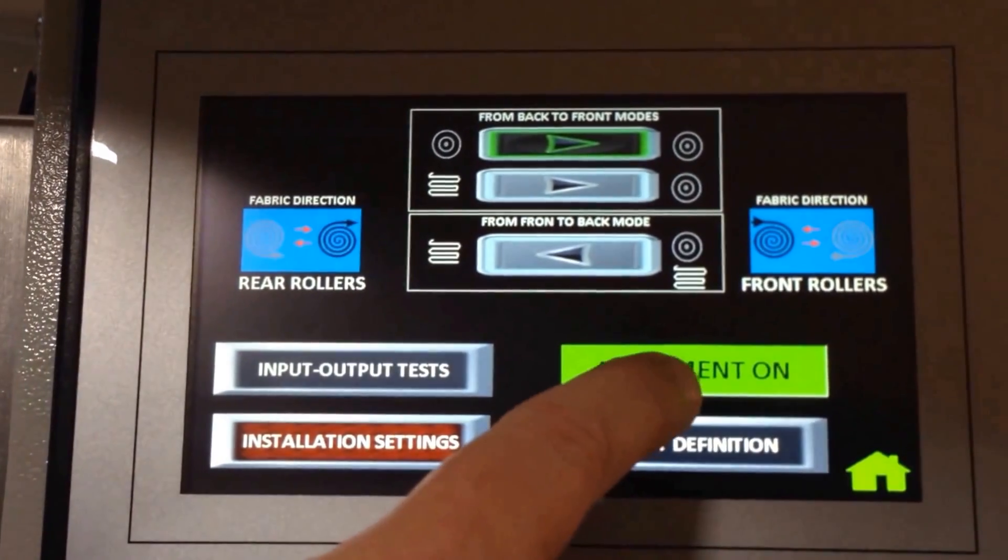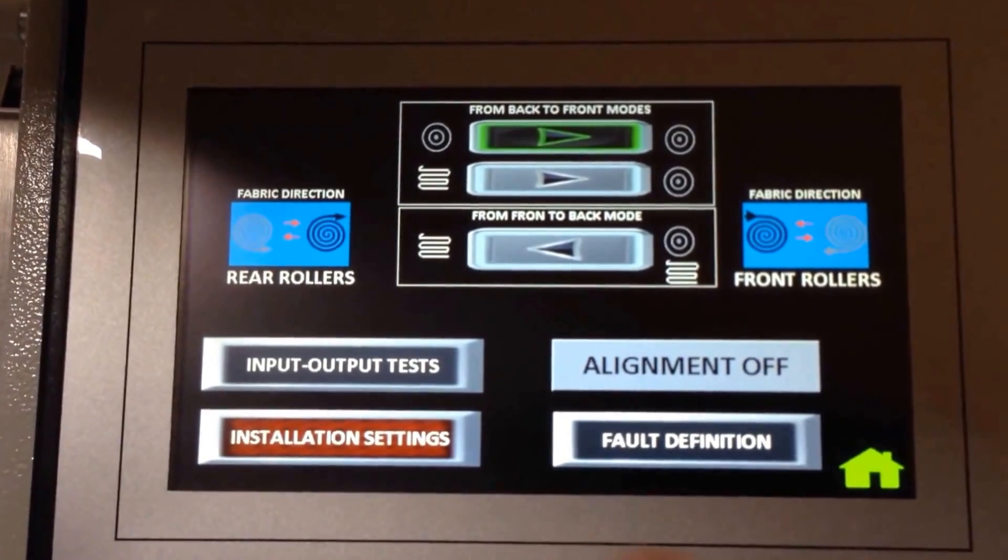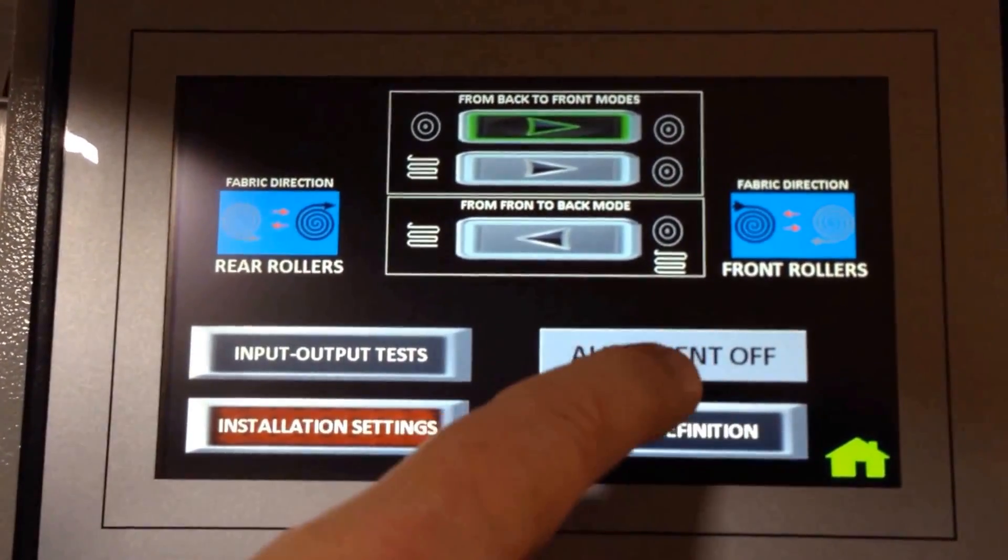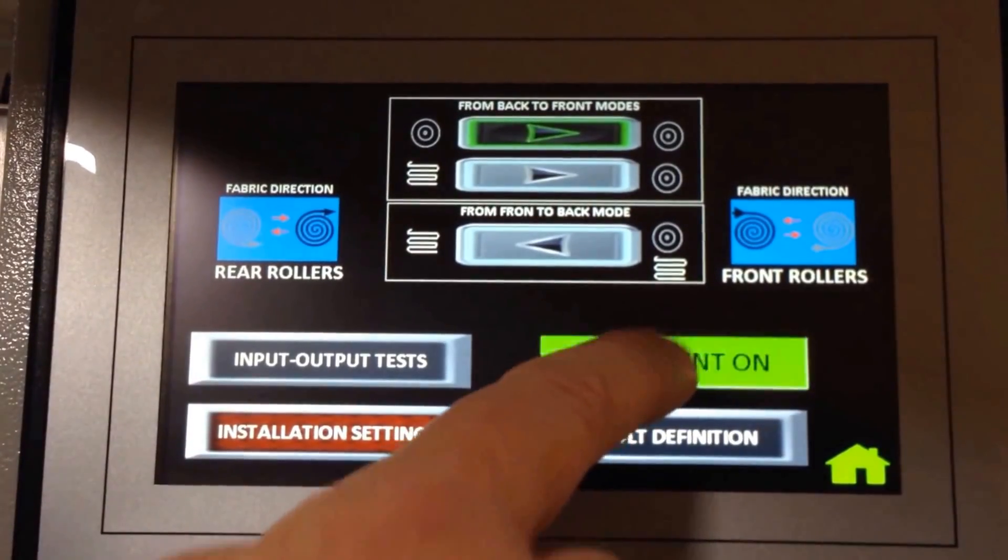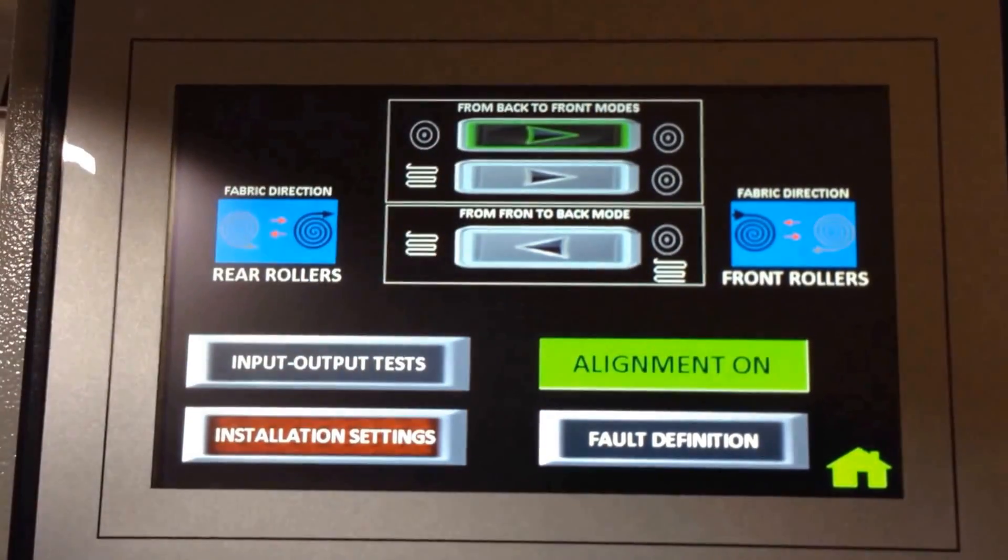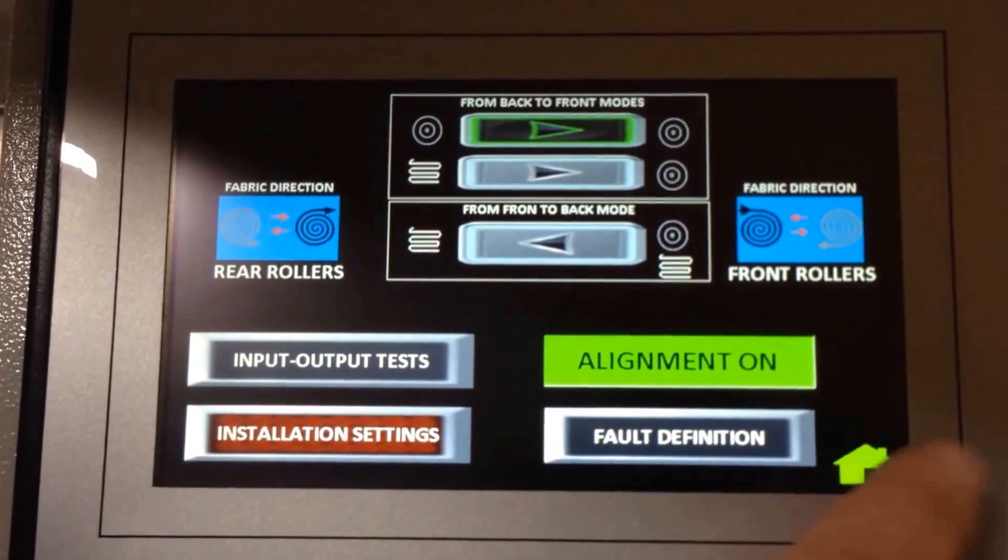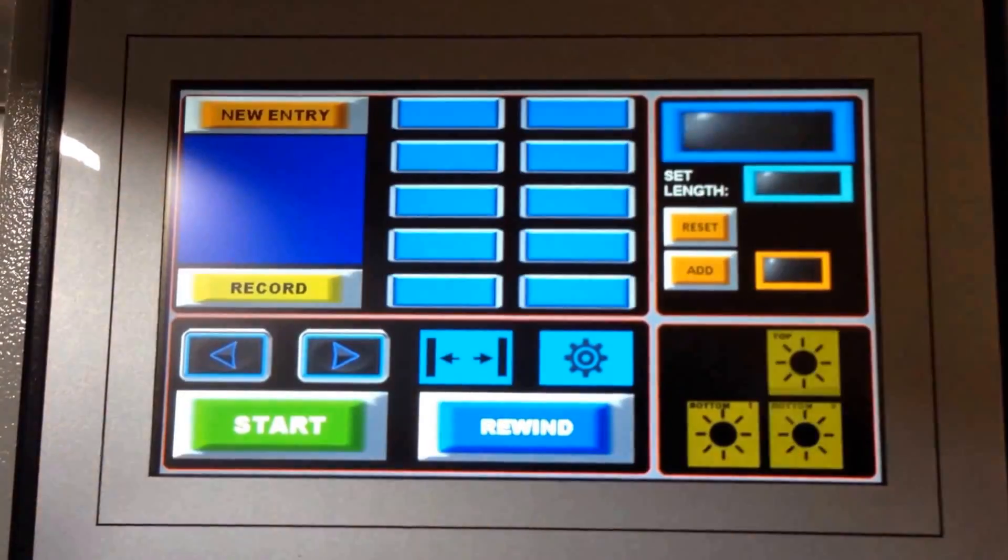This is the main edge guide alignment on or off button here. We'll go into some more detail on this screen in a later video. But for now, we go back to the home page.